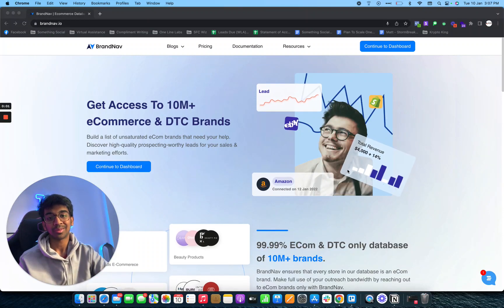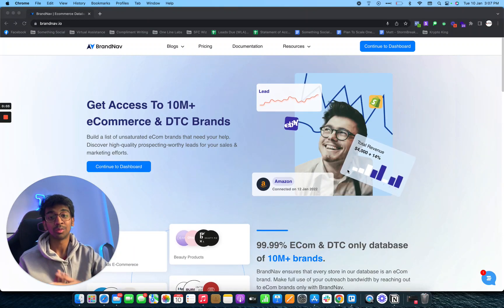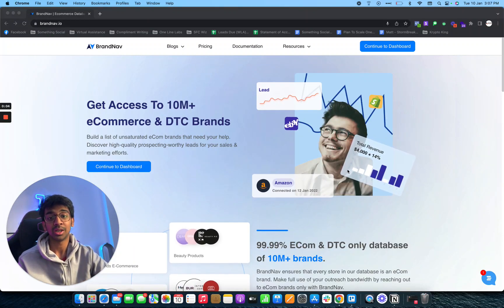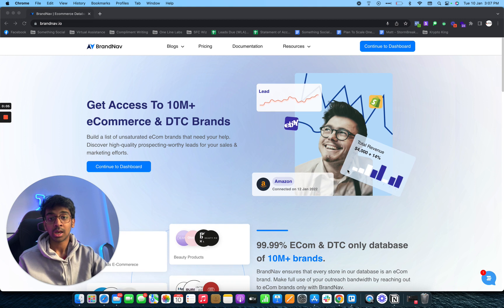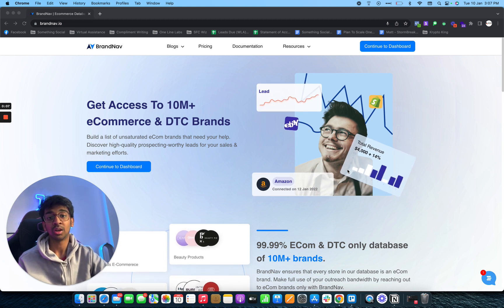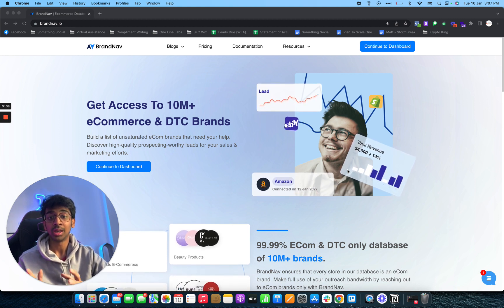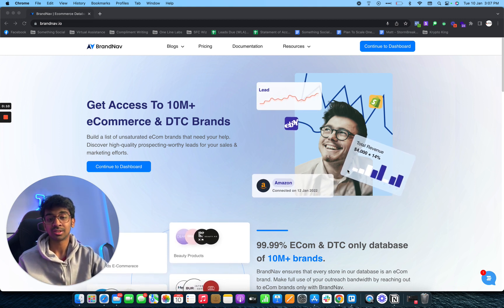Hey guys, Hiram here back with another YouTube video. In this video I'm going to be teaching you how you can get the best skincare leads in your industry to reach out to for your agency services.